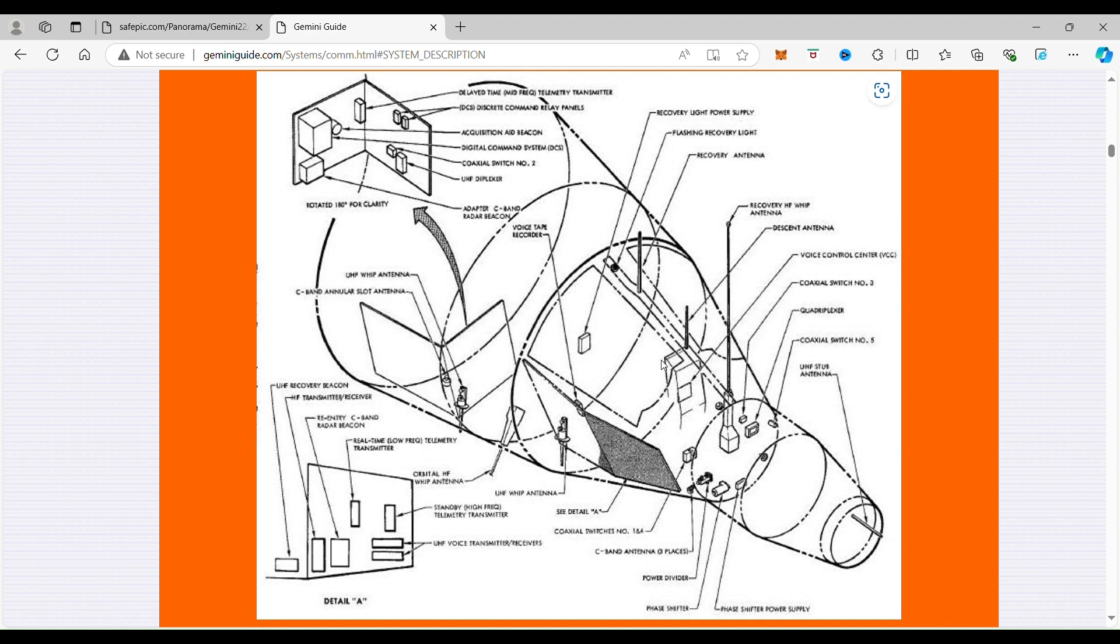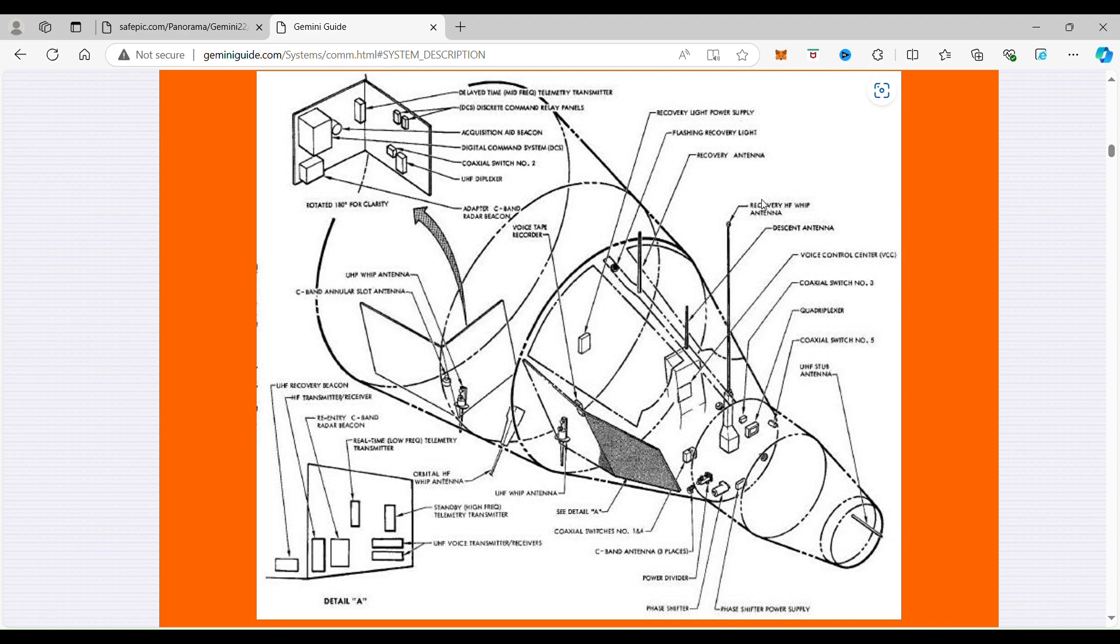And then you see here is the recovery whip antenna, the UHF snub antenna comes out, then the coaxial switch, all of these things are descent antenna, all of these things are deployed.